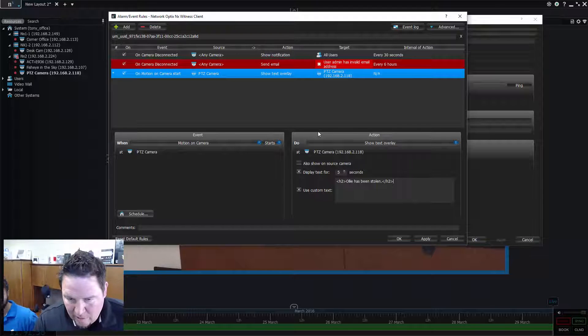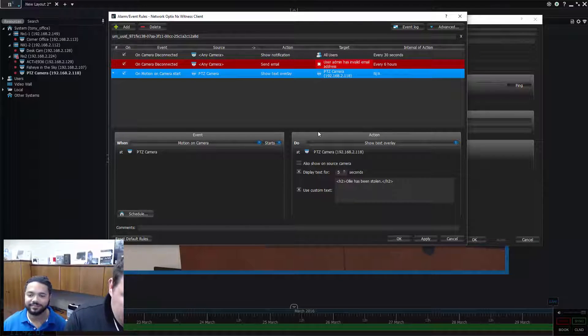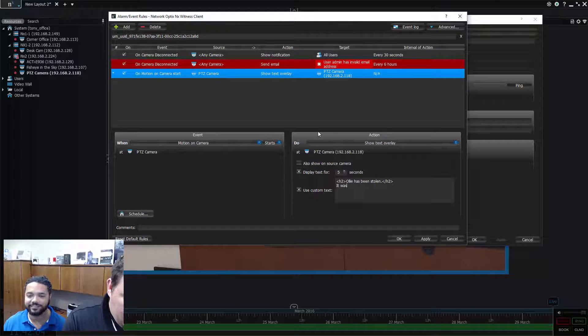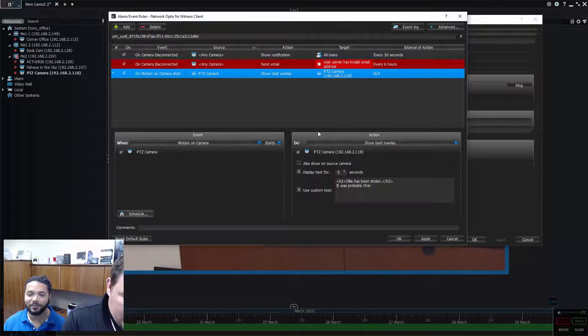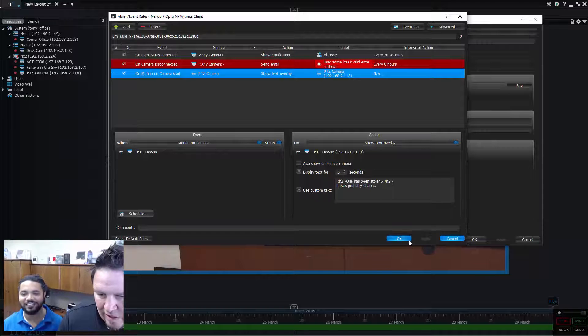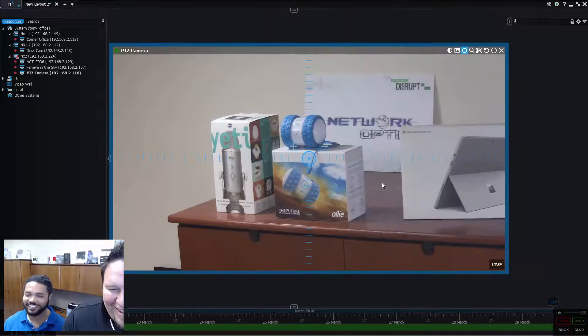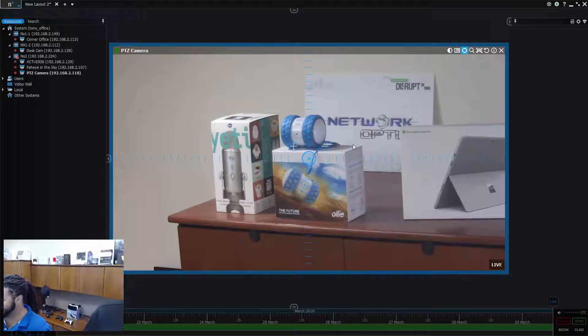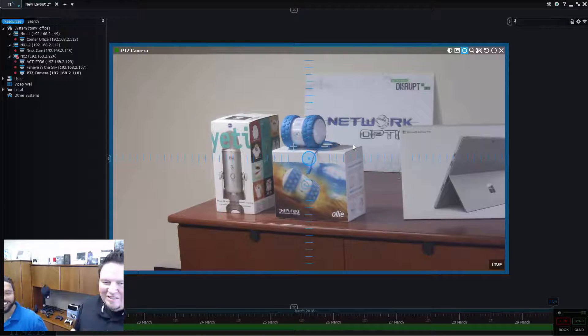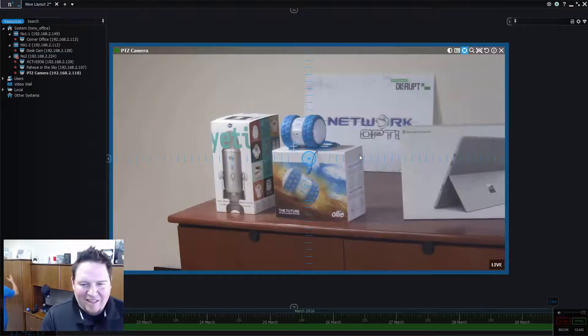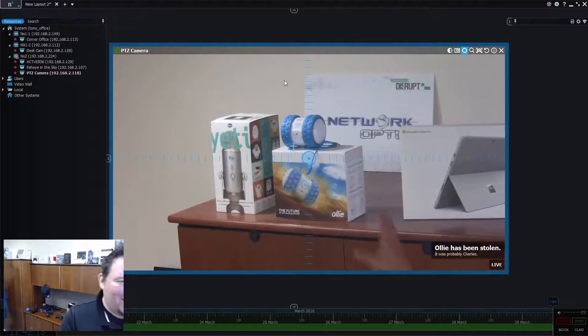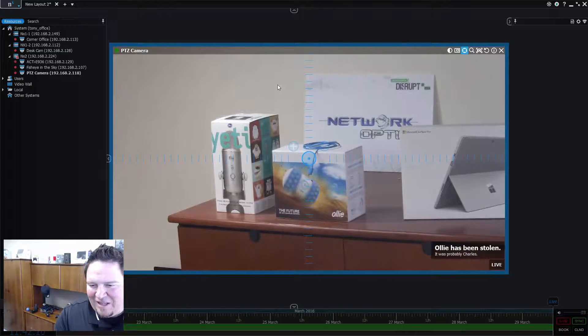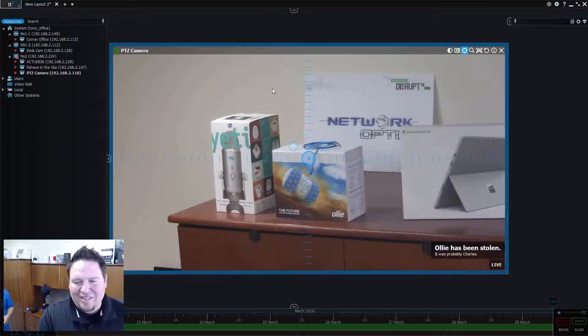And then I want to do the following text as well, which is, it was probably Charles. Wow. Really? Really? I'm the guy that always steals Ollie? You are. You always jacked my Ollie. Go play it. Go pull it off again. Let's see what it looks like again. Okay. Let's see. There you go. Ollie has been stolen. It was probably Charles. So, that's live video text overlay.